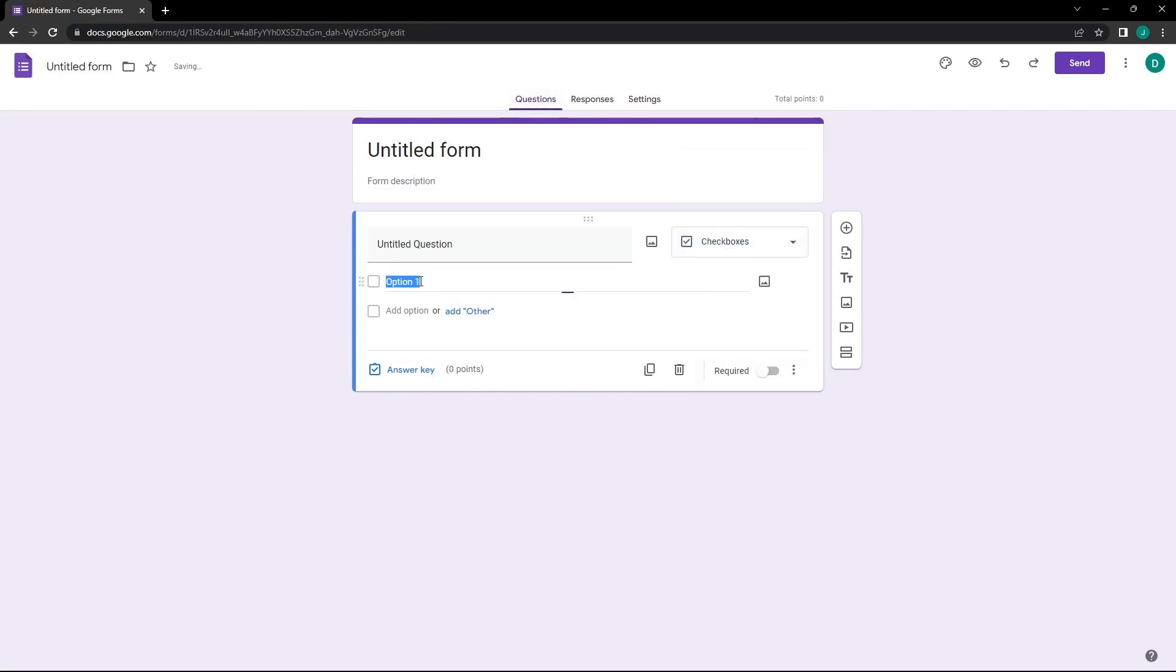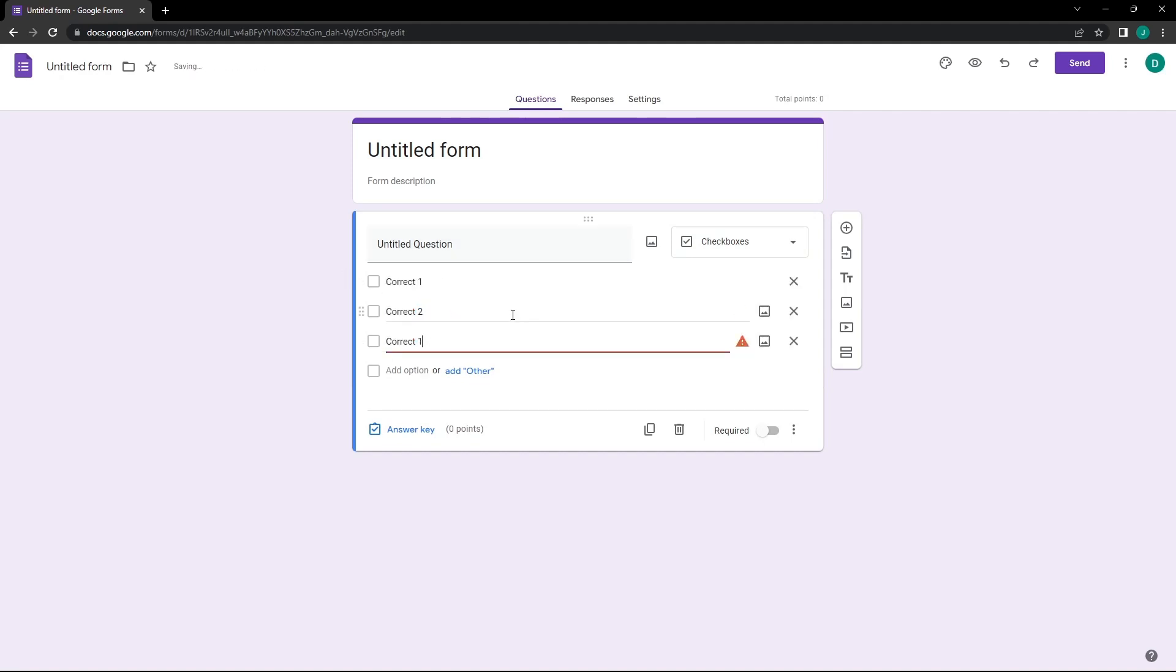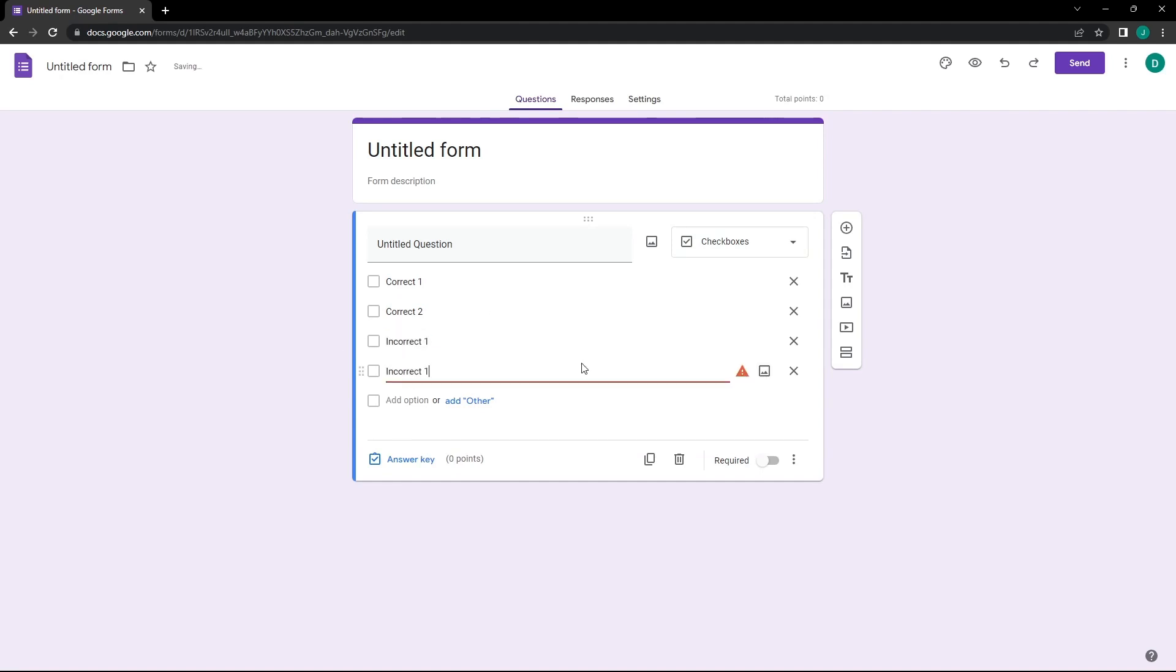Now it's time to input some answers. For this exercise, we use Correct 1, Correct 2, Incorrect 1, and Incorrect 2, so we can easily tell the correct answers when testing the form. Now the answers are in place.